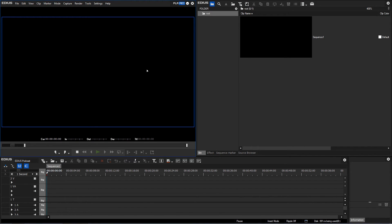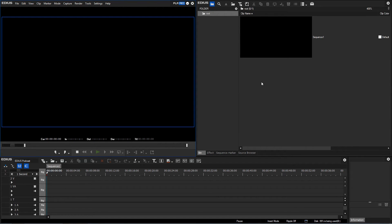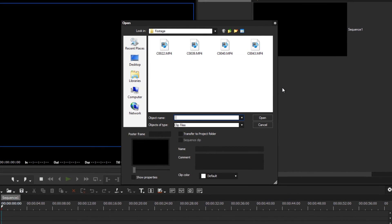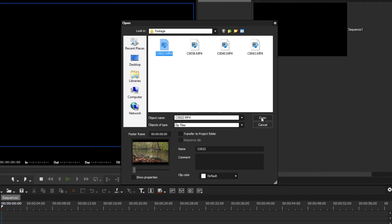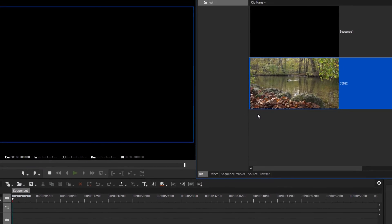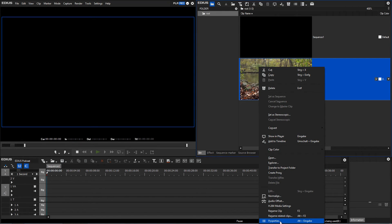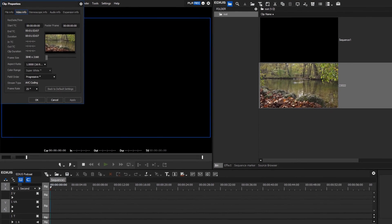However if you are not sure what the settings of the recorded material are you can find out by doing the following. Open a new or existing EDIUS project and import your camera clip into the bin window. Click on the clip with the right mouse button and open the clip properties.